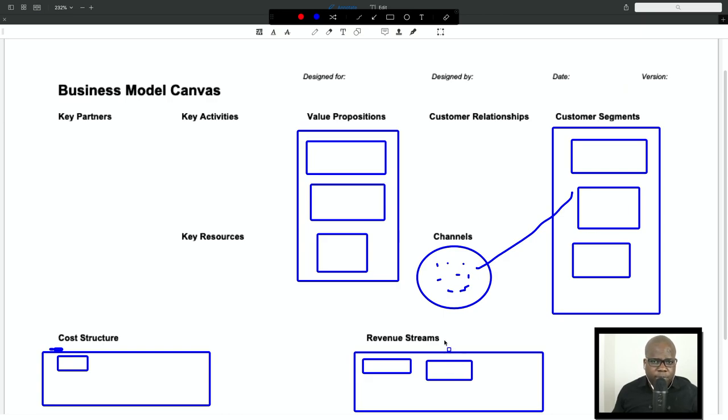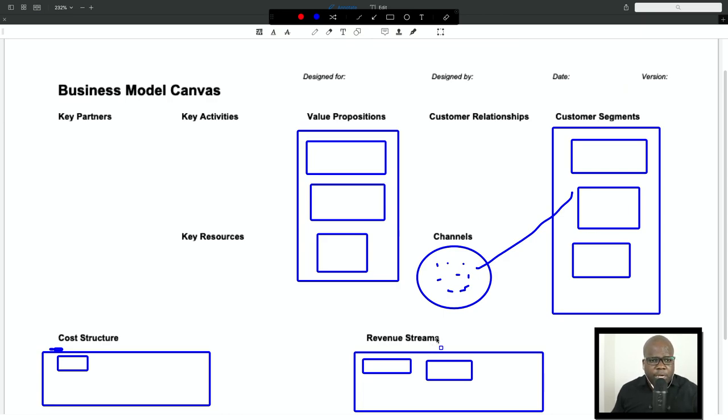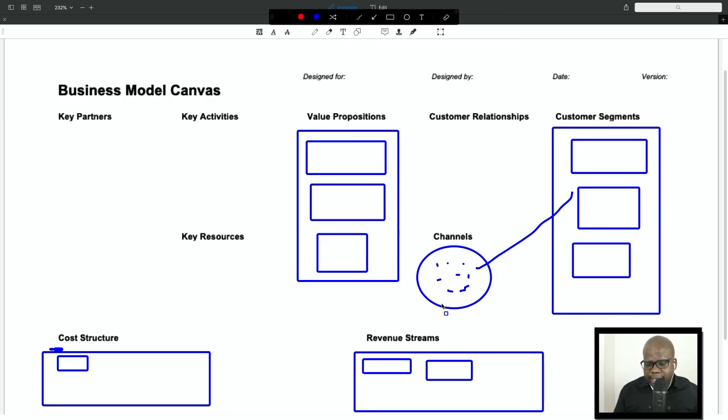Or if you stream on Twitch, if you're a partner in Twitch, you can get subscribers. So it all depends how you do this. It seems a lot, but it isn't. You just need to start step by step and see what business model works for you.